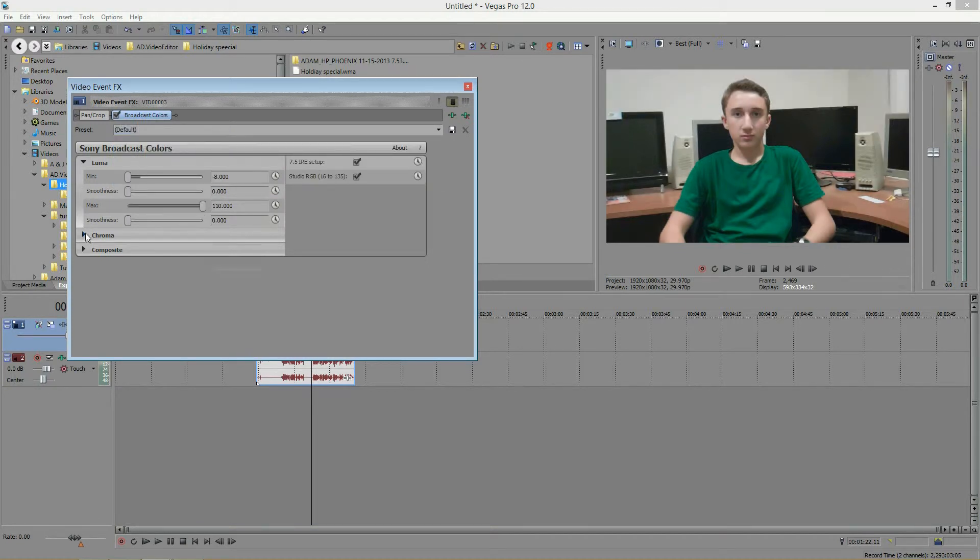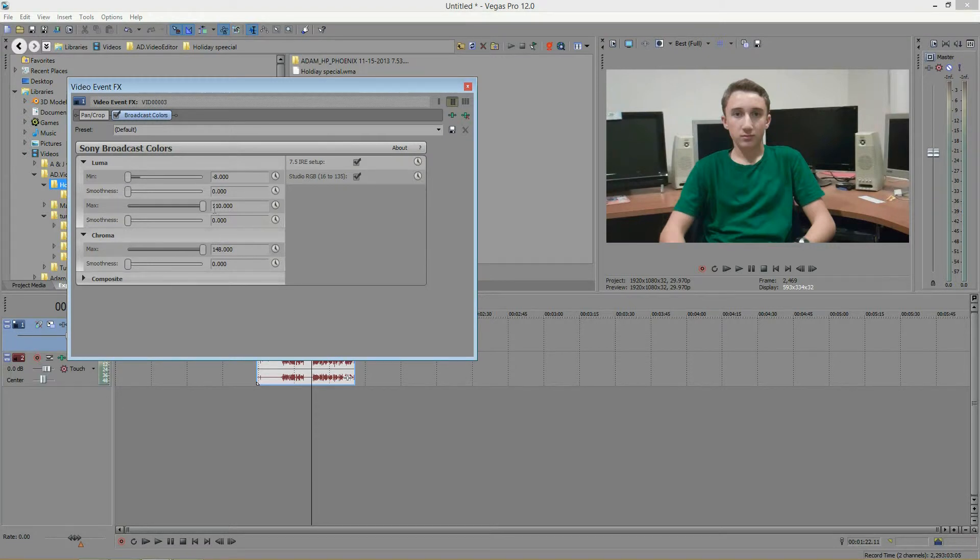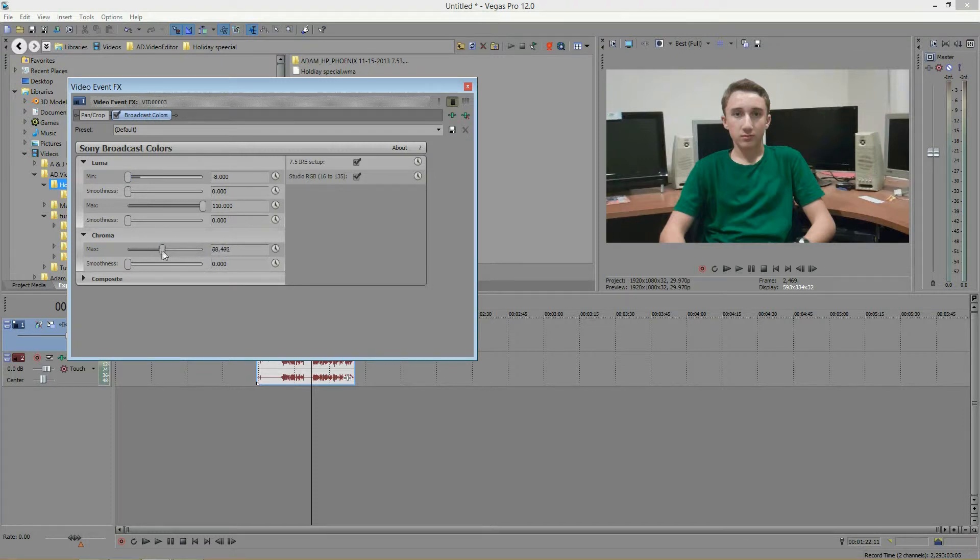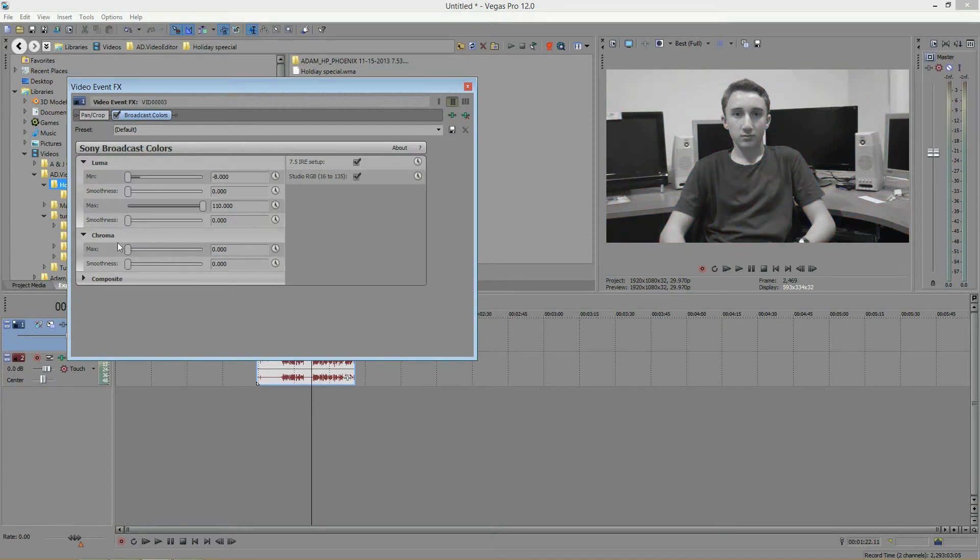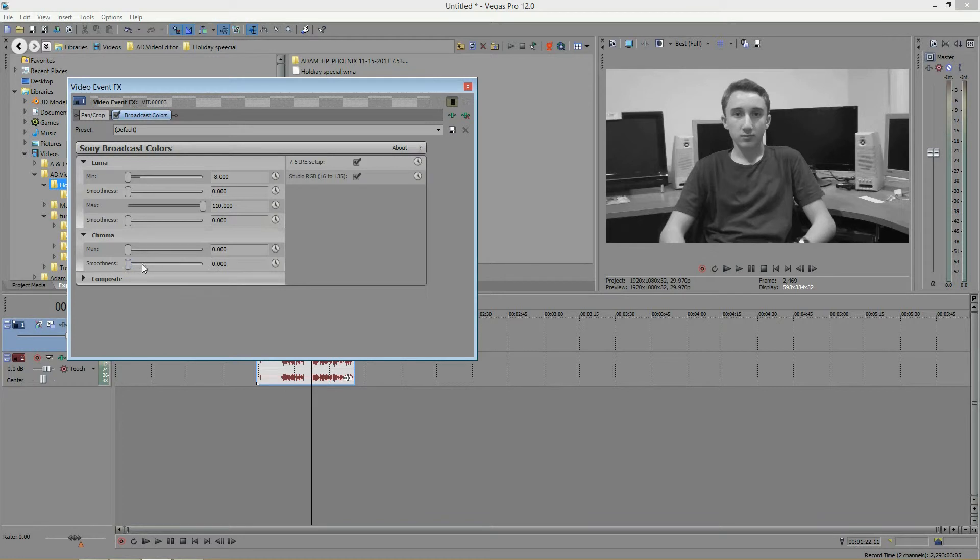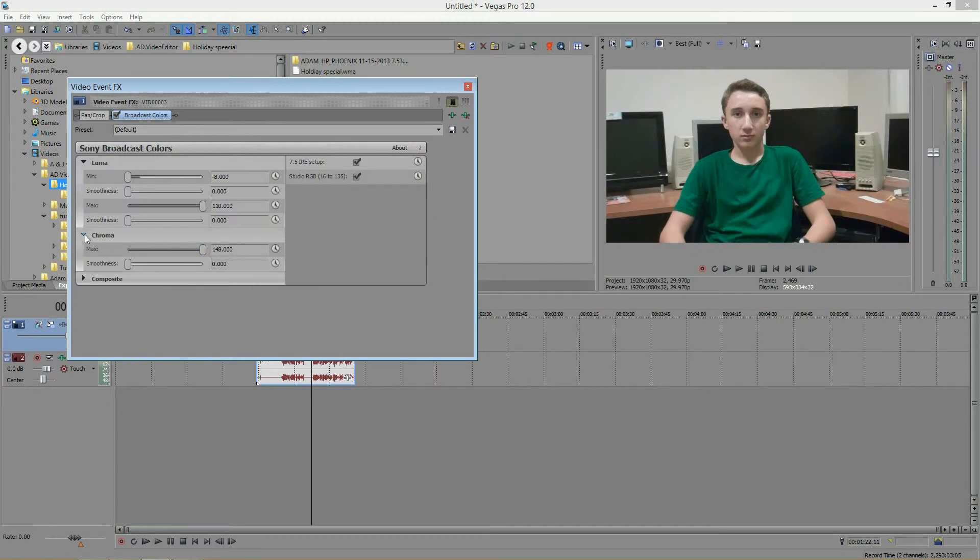And next we have the chroma tab, and chroma just represents the color. The maximum is all the way up, saying that all the color is in here. But as you decrease this, you're draining the color, making it black and white, similar to the saturation of the video. And you also have a smoothness for this, to smoothen everything out. Like I said, it's a very subtle adjustment.